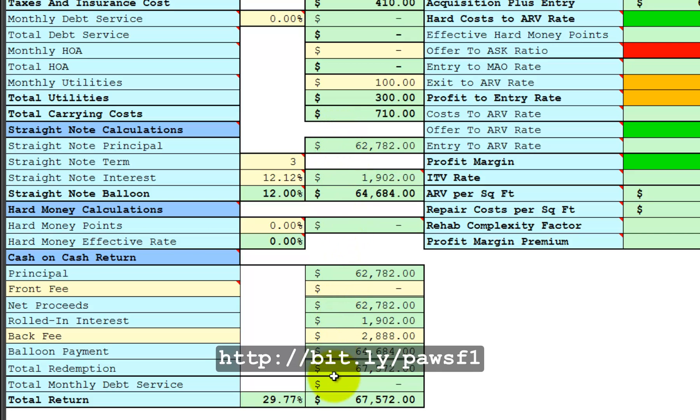Therefore, their total return on their investment is 29.77%. When you can show these hard numbers to your private financier, they are highly incentivized to do business with you and to invest in future projects with you.